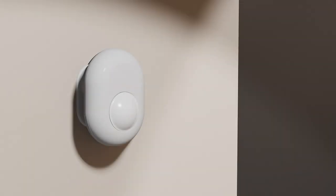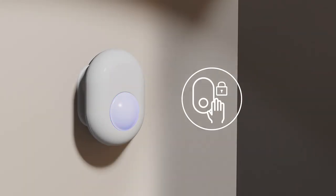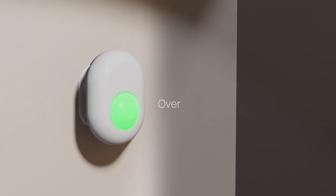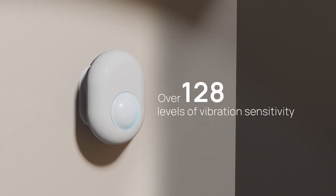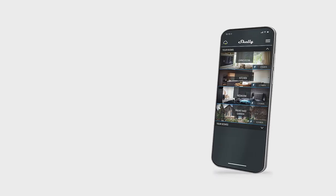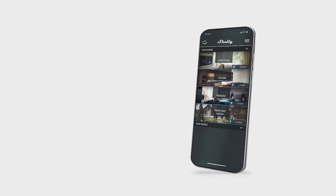And rest assured that you will be immediately notified in case of unusual vibrations. Thanks to the unique 128 levels of vibration sensitivity, you can control Shelly Motion directly.